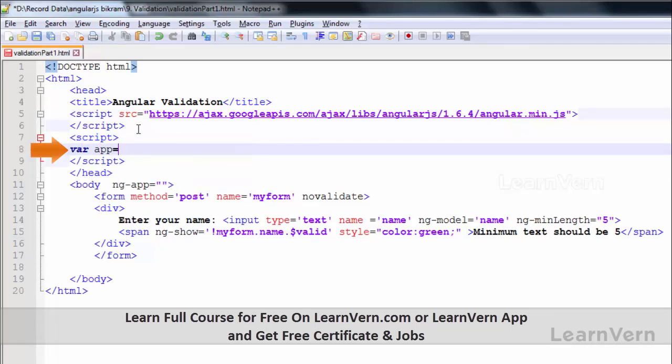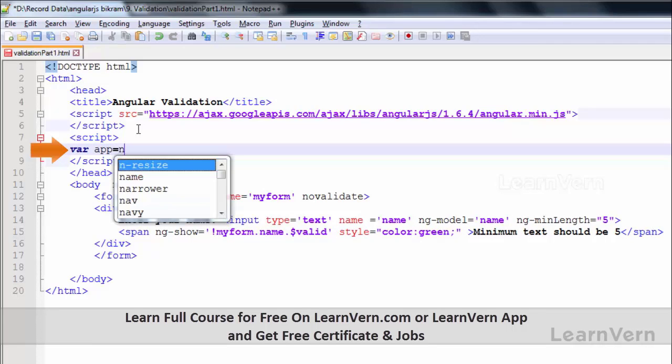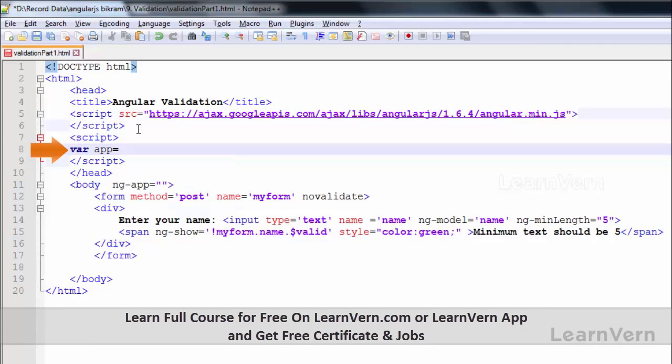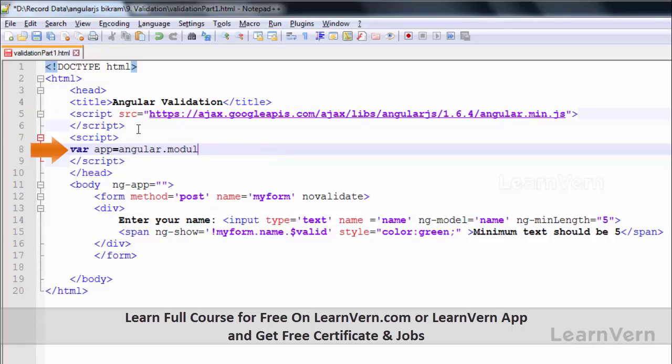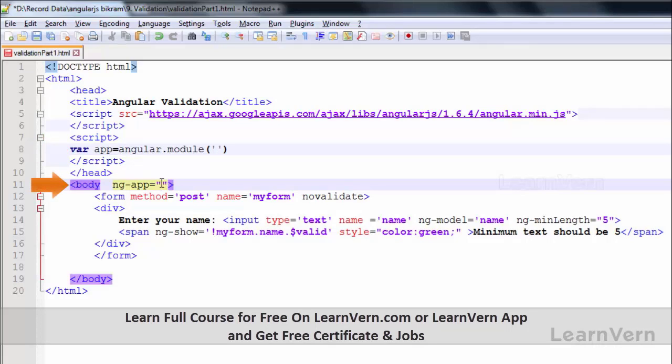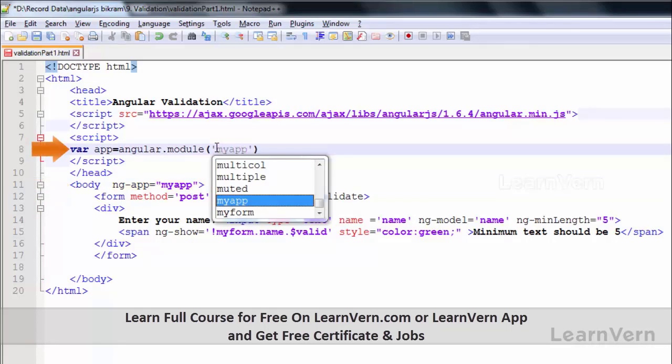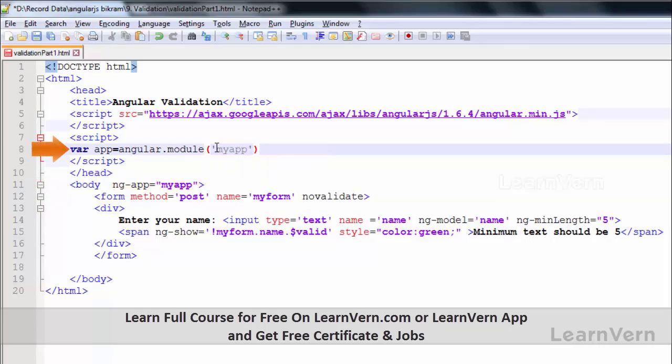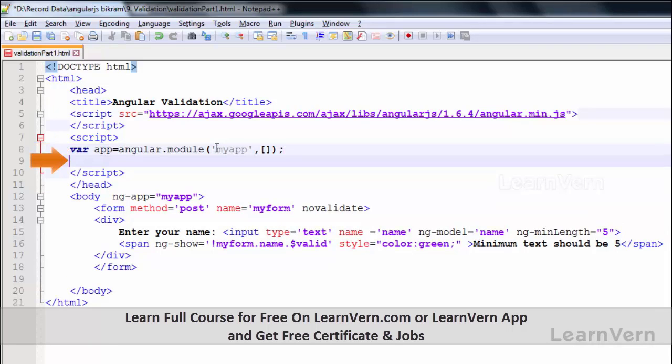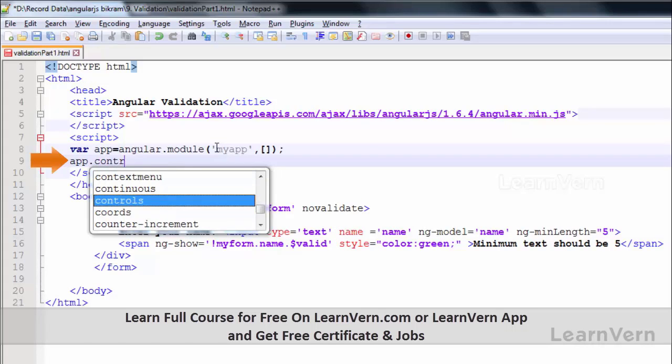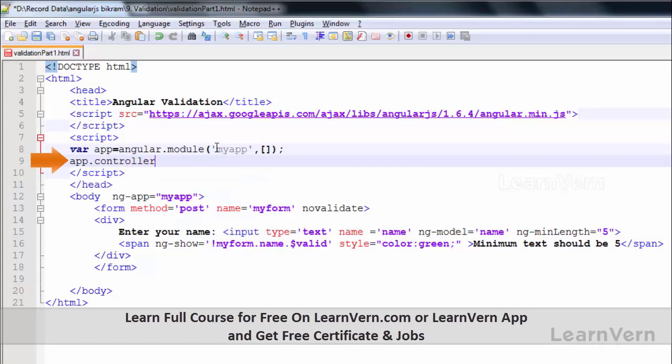var app equals angular.module. Now write app.controller, my controller name is 'cntrl', comma function, and inside set the model value.